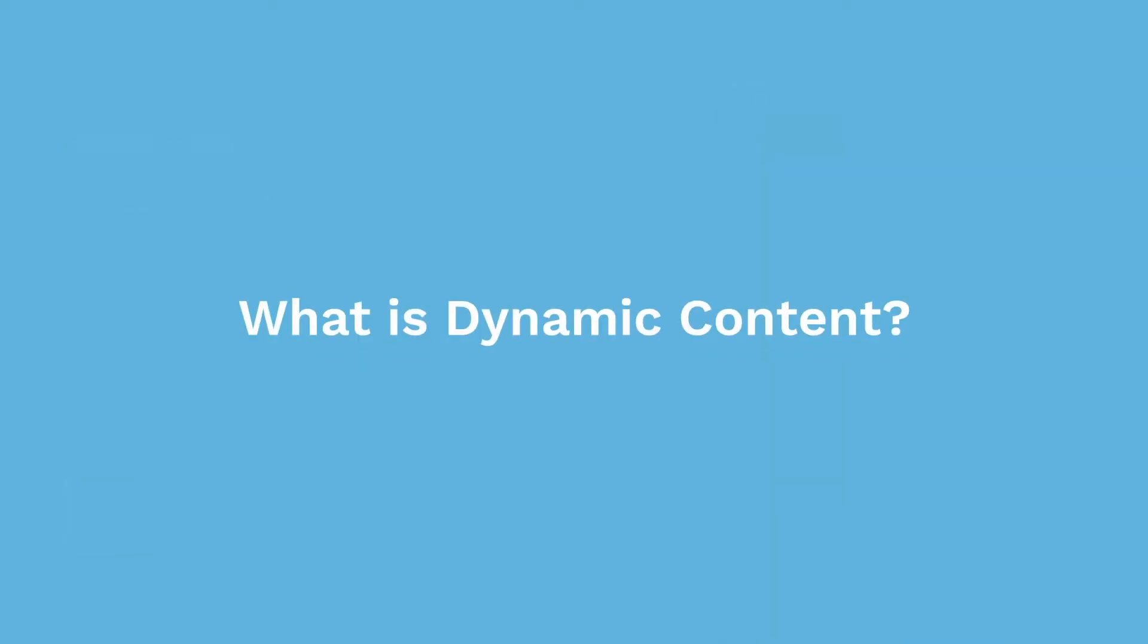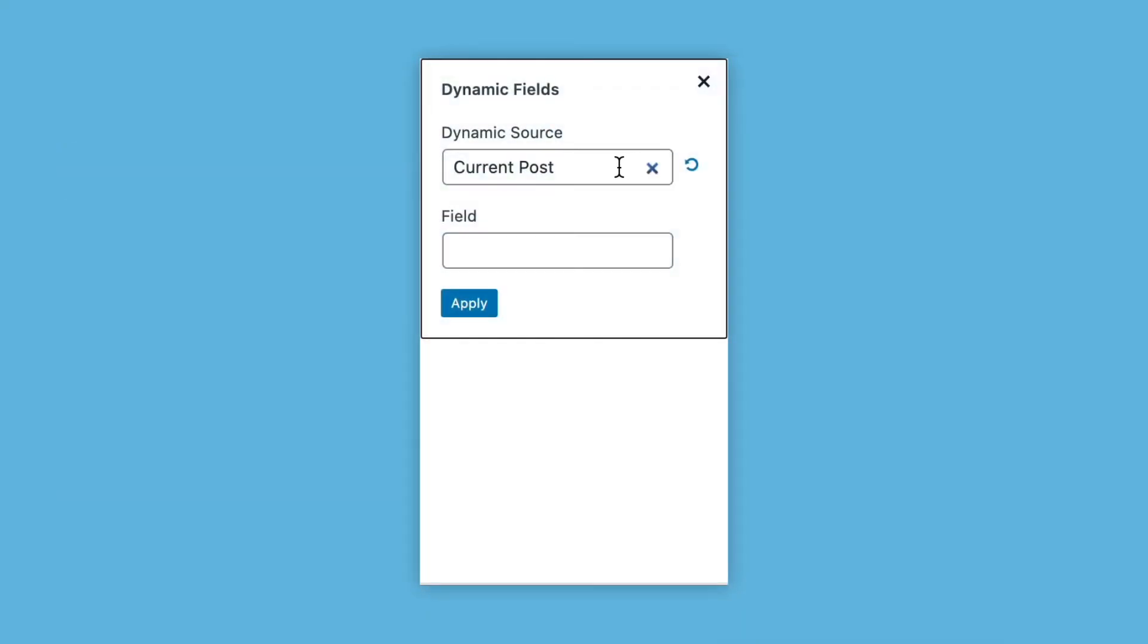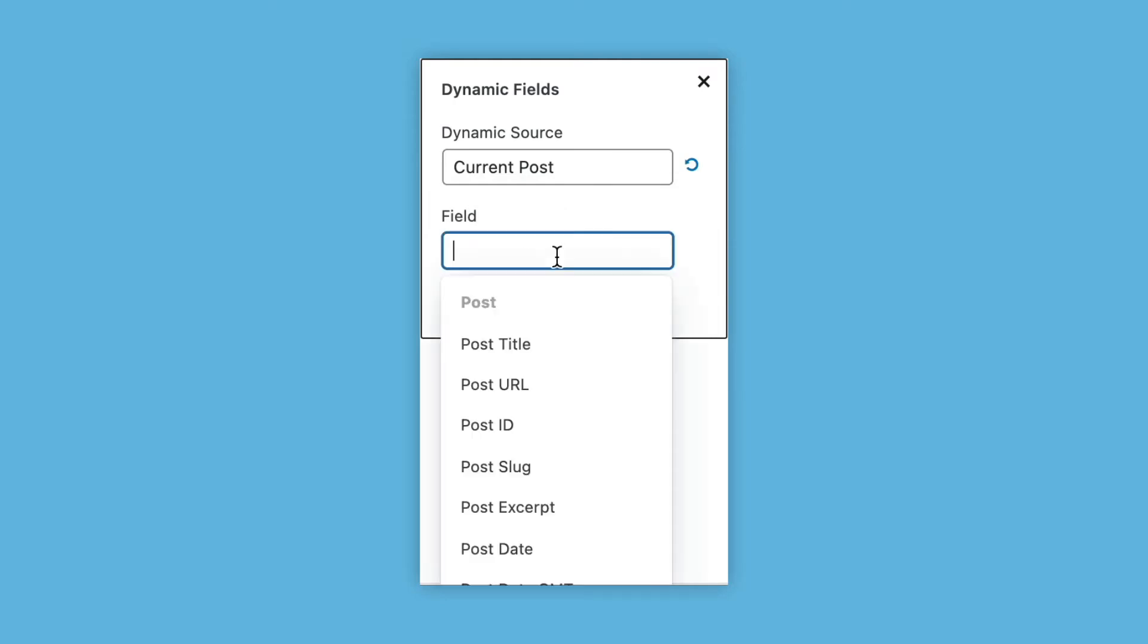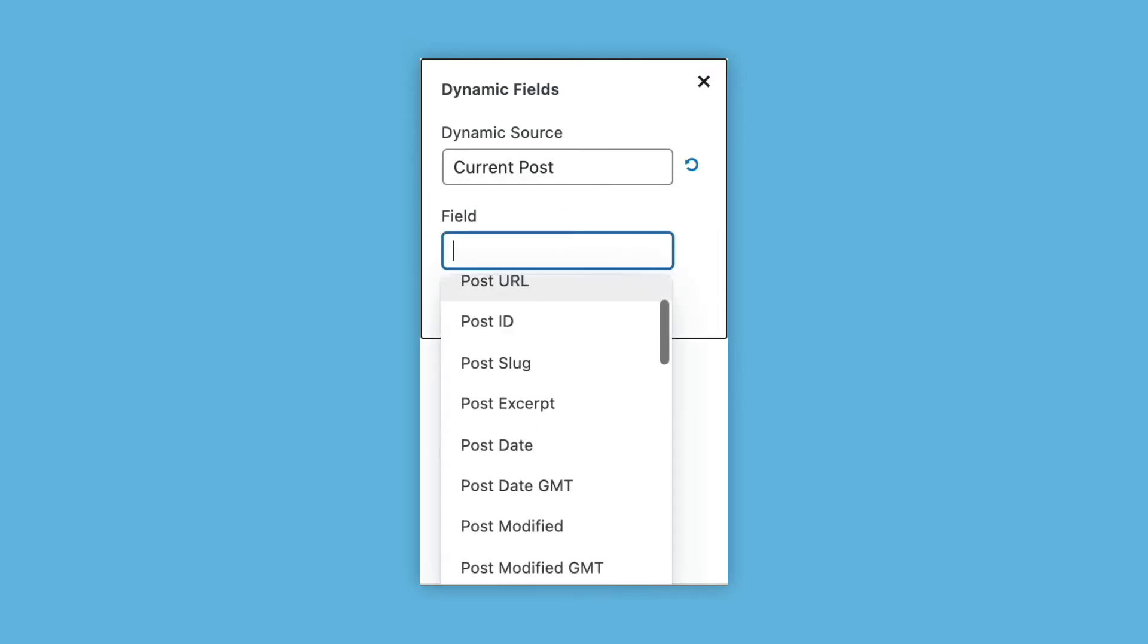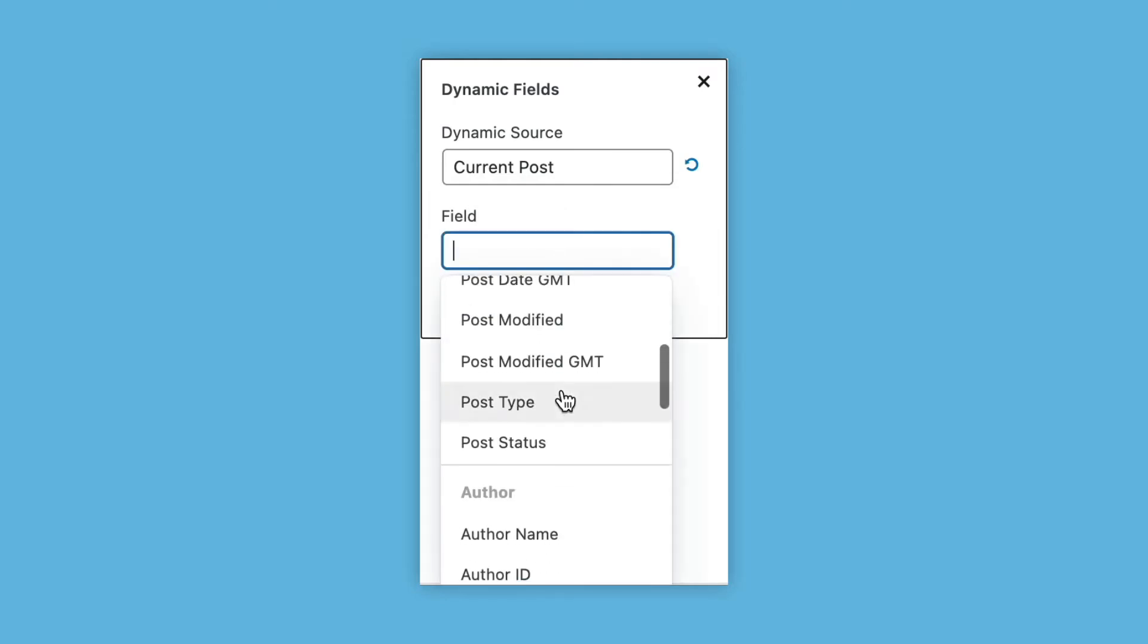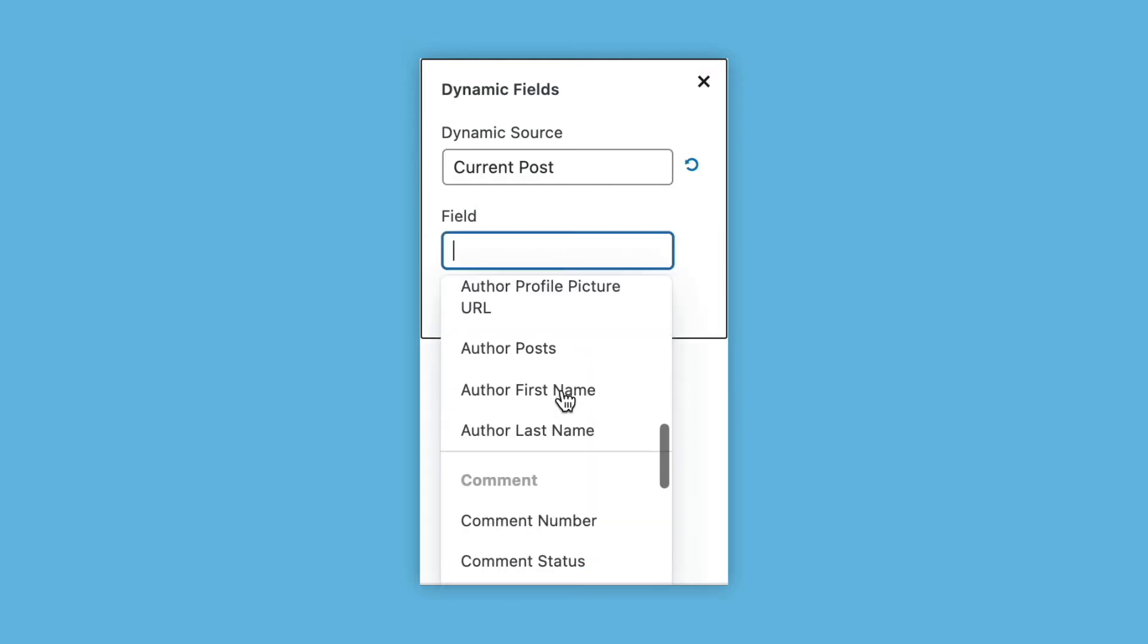What is Dynamic Content? Dynamic Content allows you to fetch and display content from dynamic sources in both Stackable and native blocks.